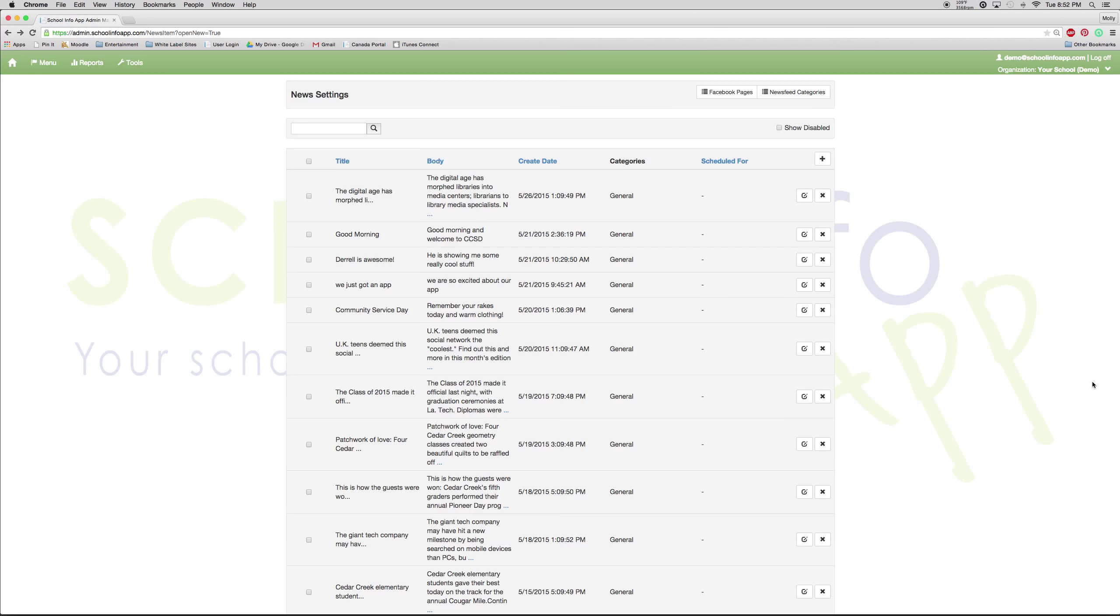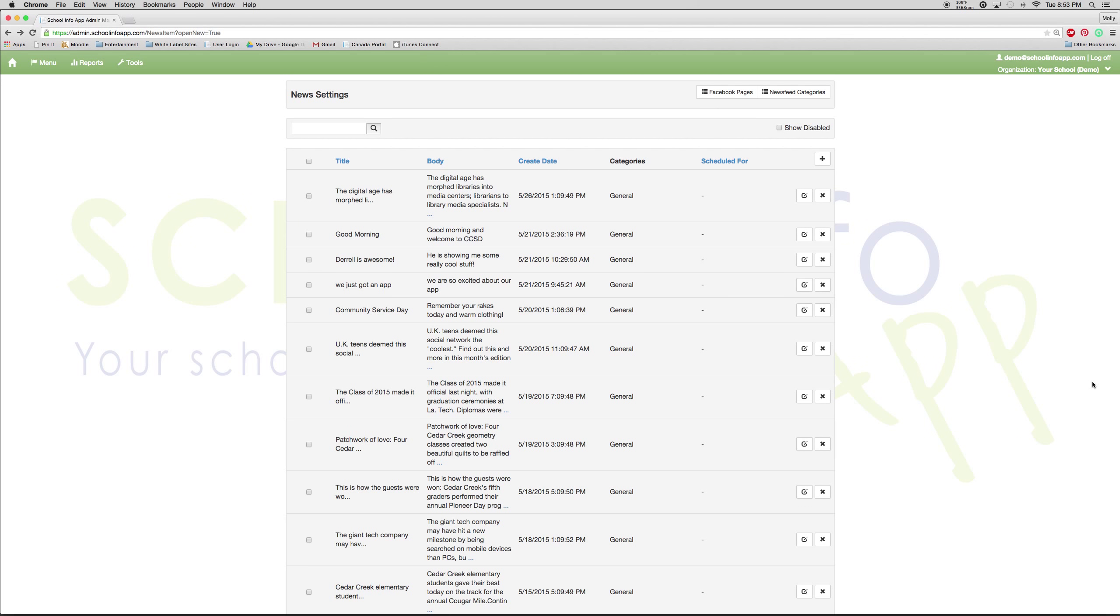If you have Facebook or Twitter that you would like to automatically post to the app, so instead of posting news items to Facebook and Twitter, you want it to go the other way, you can let us know and we can automatically pull the necessary links so that whatever you post on your Facebook or Twitter will automatically show up in the news feed of the app.